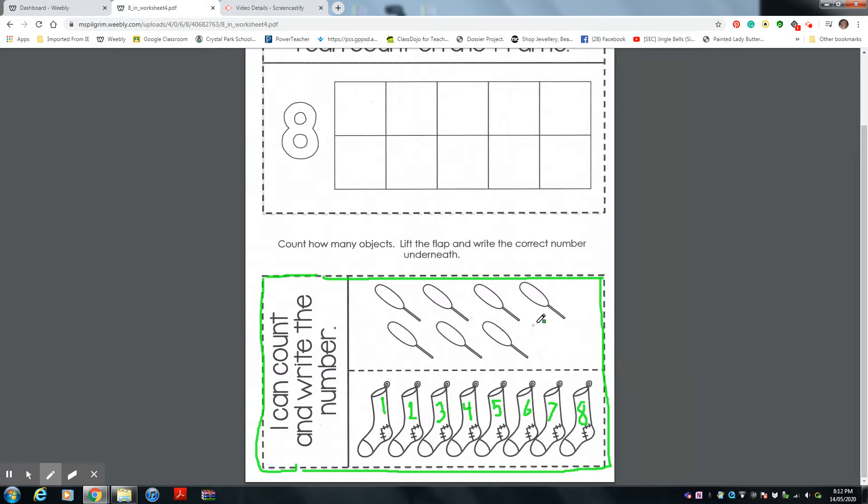Then you're going to count the paddles and do the same. Good luck with it. I hope you're having fun listening to Ms. Pilgrim help you with your work.